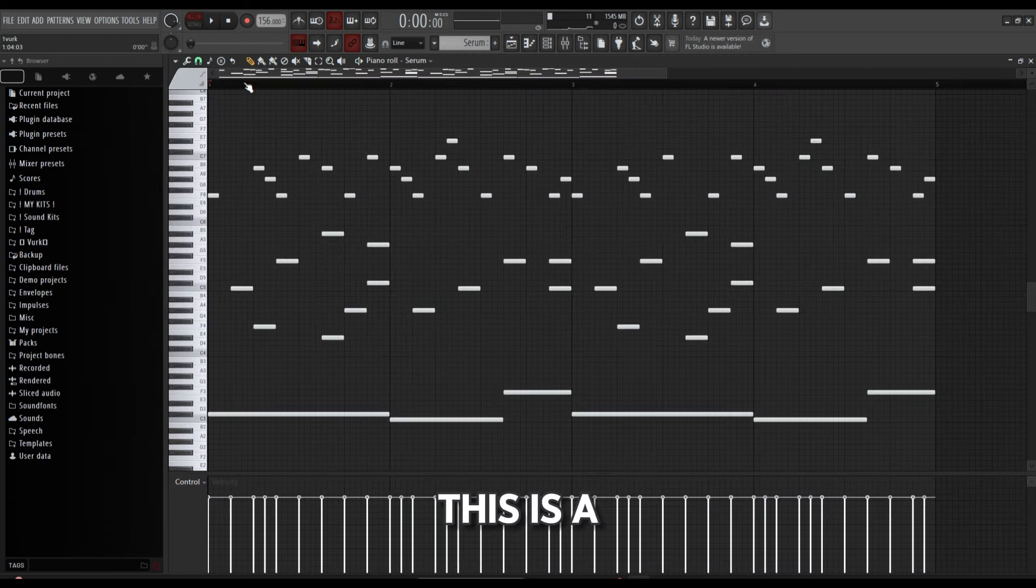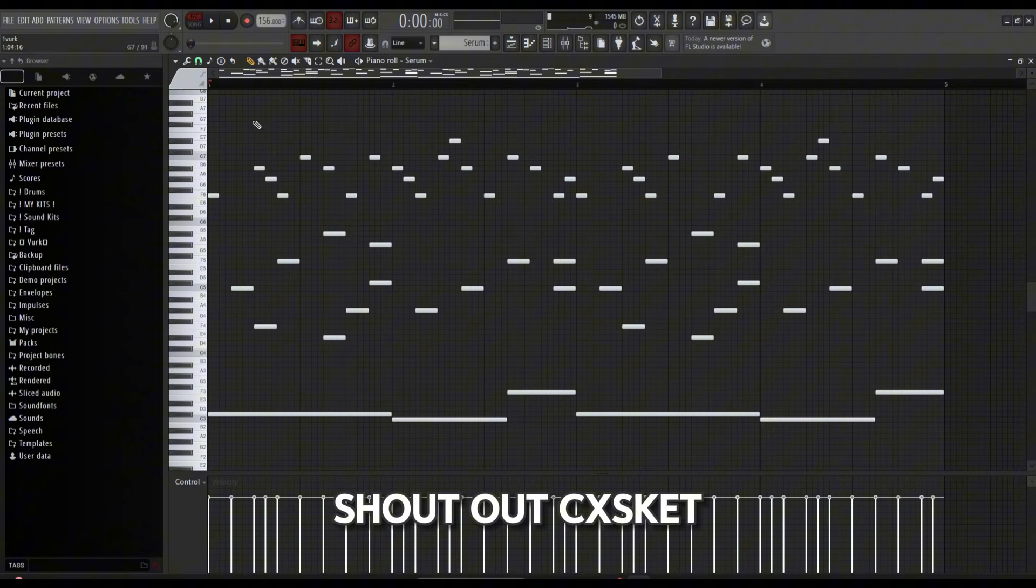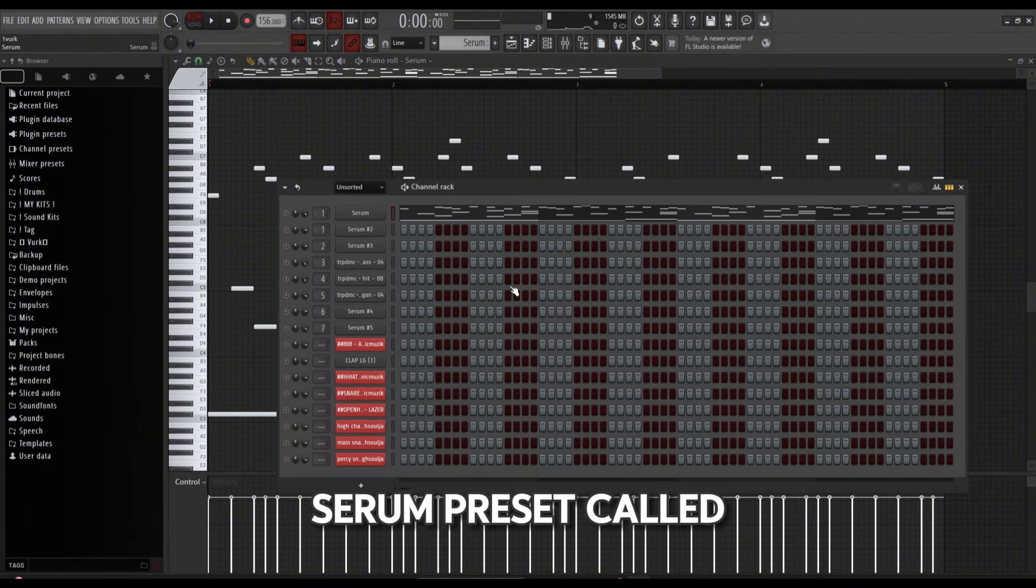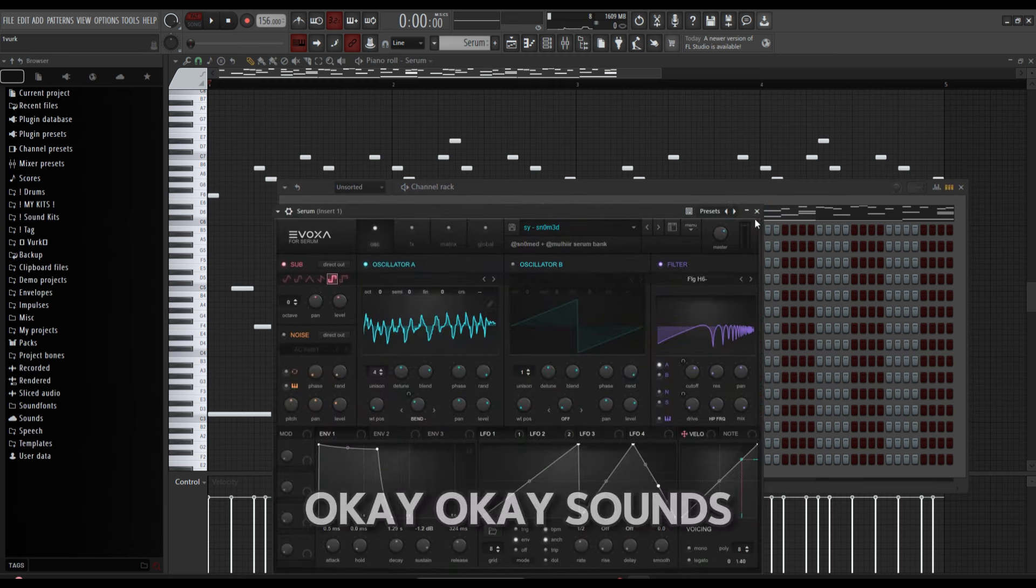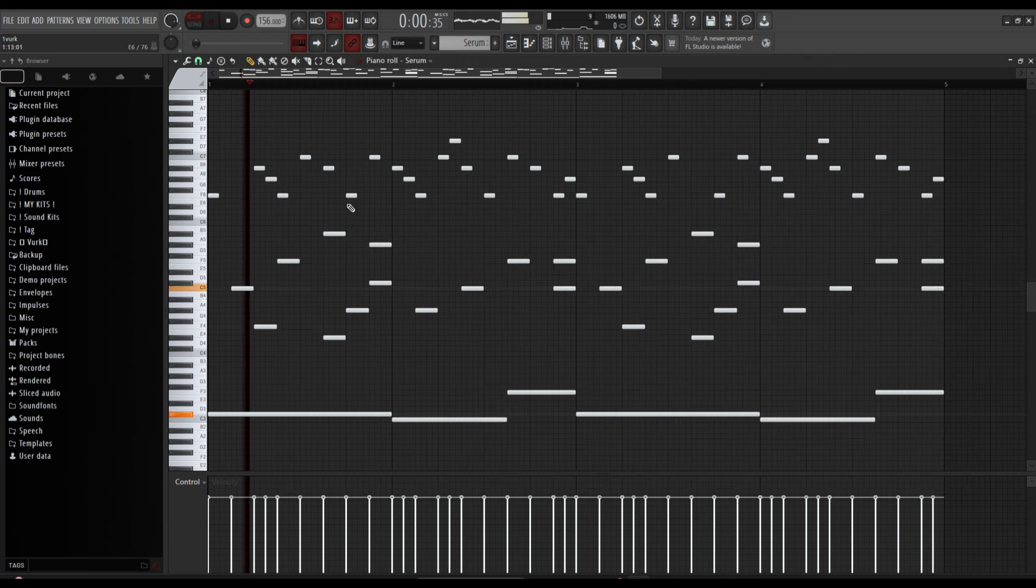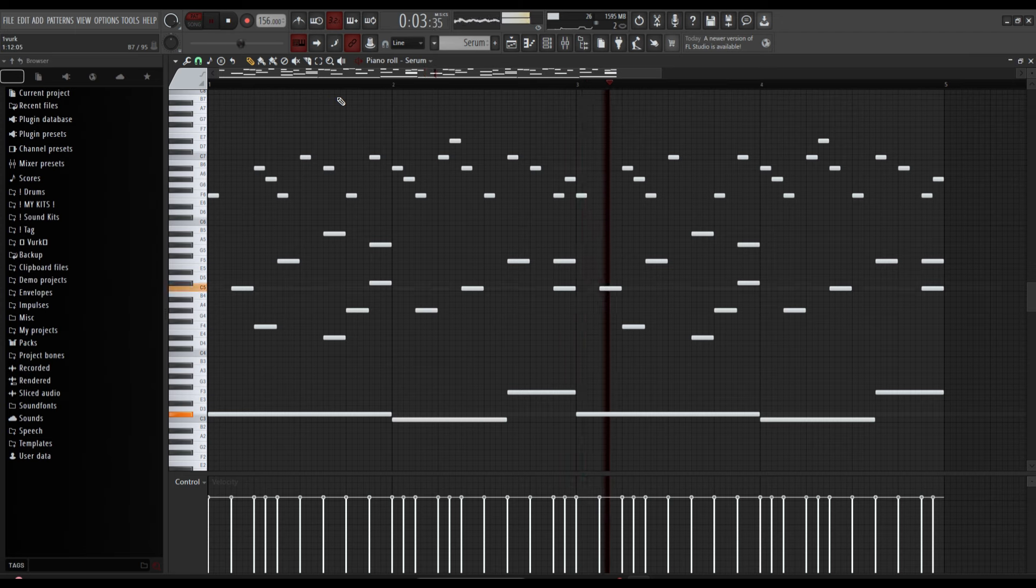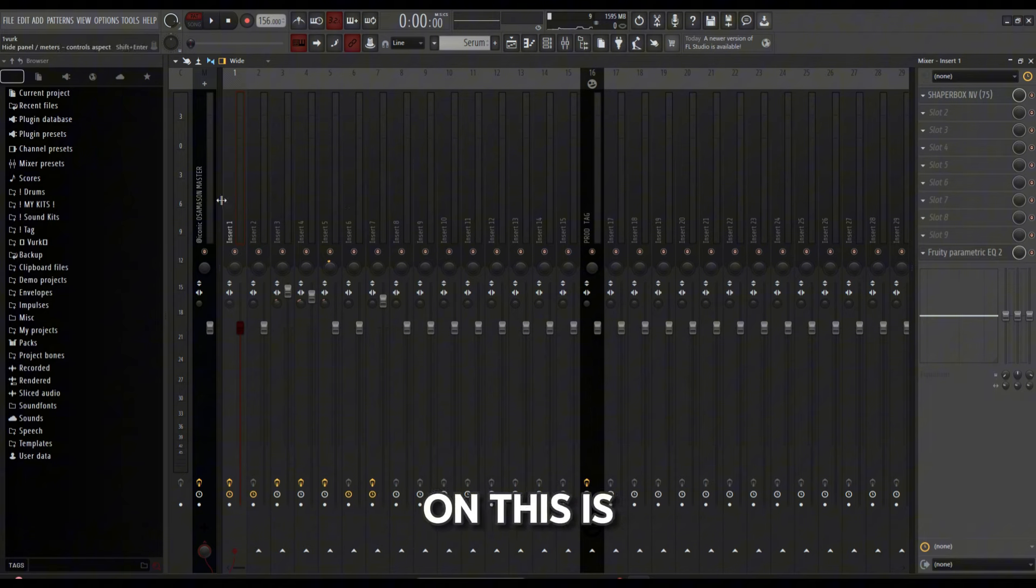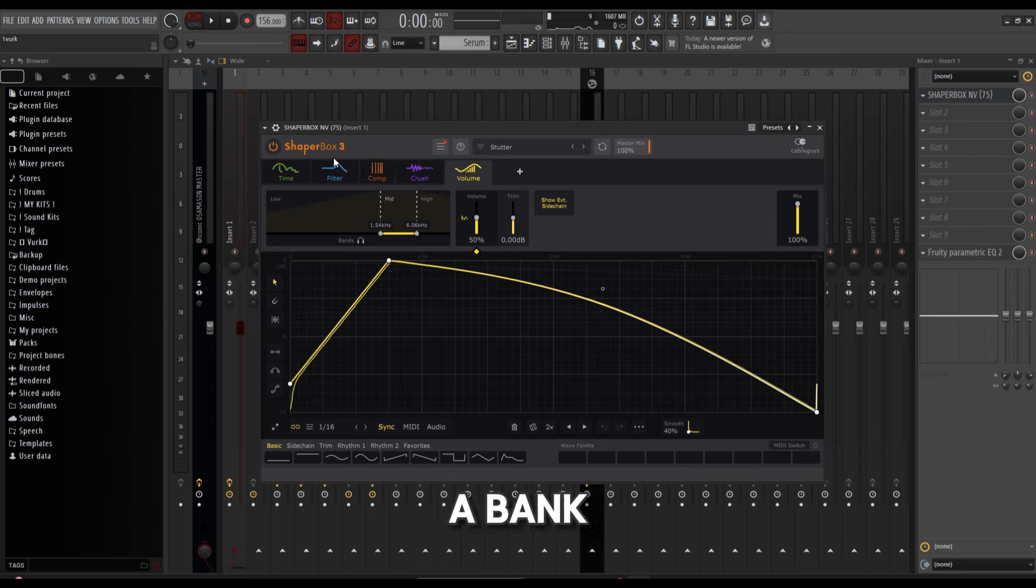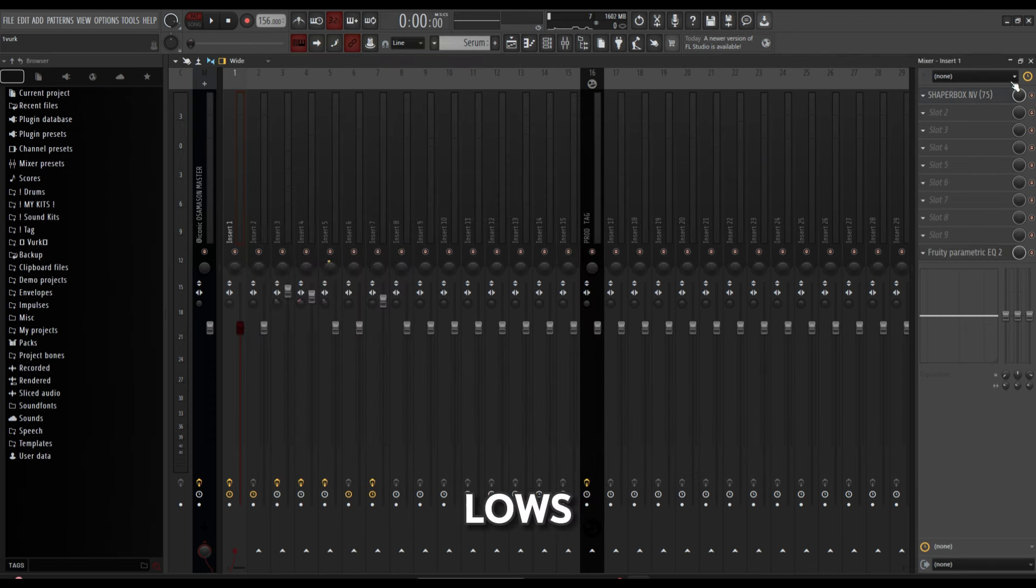Okay, so first thing, this is a MIDI from Casket—shout out Casket. It's got a few effects on it, just a Serum preset called Snomed. For mixing on this, there's a Shaper Box, just a preset called Stutter from a bank, and then just a simple EQ to cut out some of the lows.